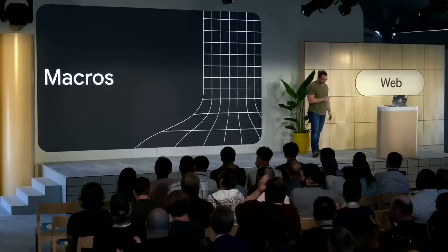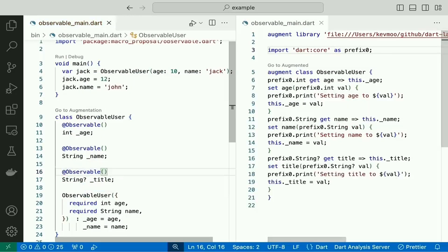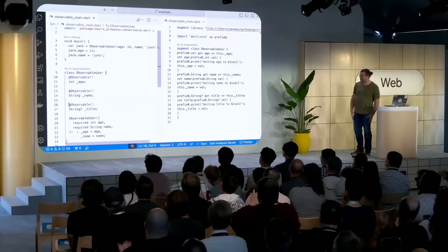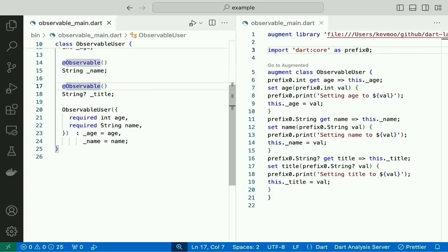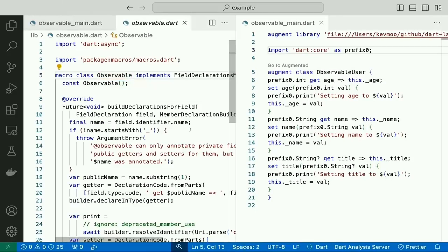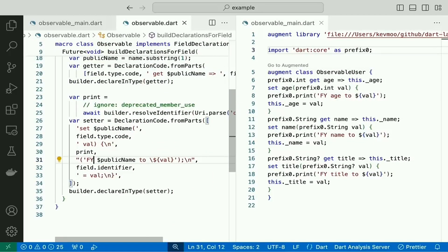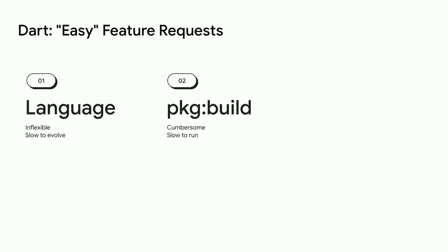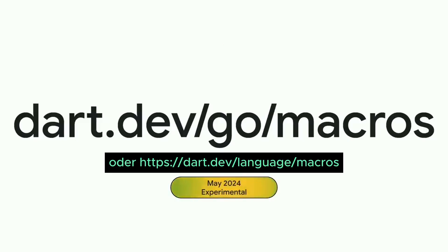The new macro feature in Flutter offers even more flexibility in app development. Macros are programs that can create other programs. This function allows developers to automatically generate boilerplate code, speeding up the development process. Macros aim to implement features like JSON serialization or data classes more easily and quickly without having to manually write all the code. Instead of integrating these features directly into the language, which would mean a lot of time and rigid code, macros offer a flexible and quick solution. They are currently experimental and help developers make their Dart and Flutter applications more efficient. For more information, see dart.dev/language/macros.